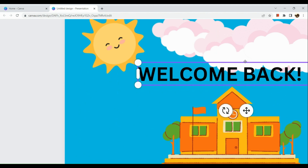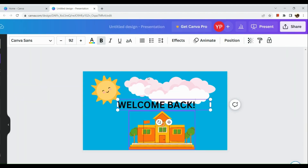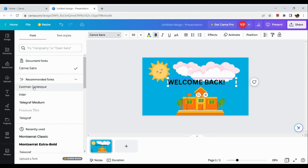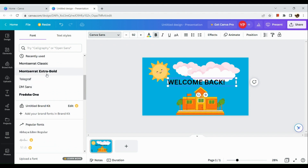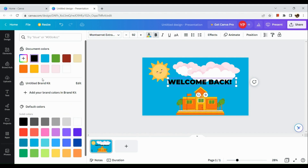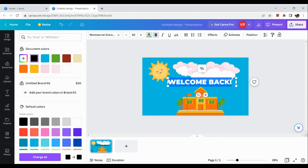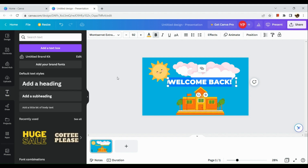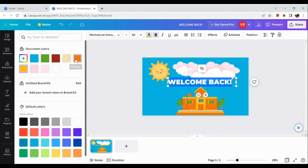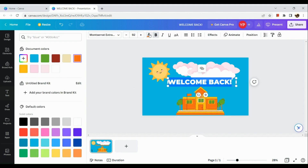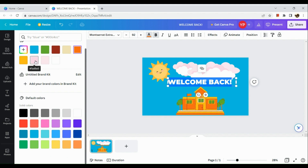We can also edit the effects of the text. For instance, you can change the font by choosing your desired font here. You can also add colors — for example, yellow or orange — but you need to highlight the word first before applying the color. If it doesn't suit well, you can go back to the default color.